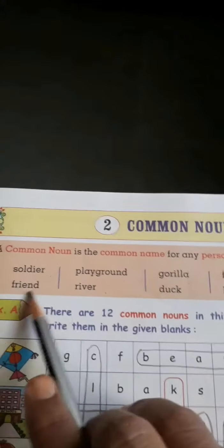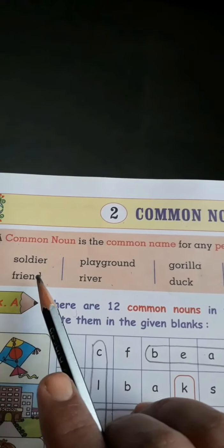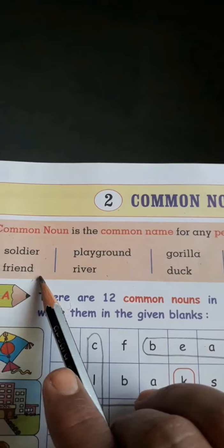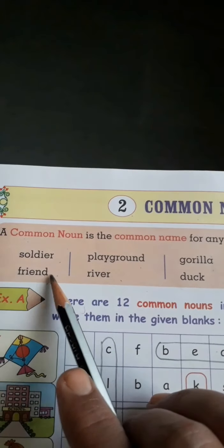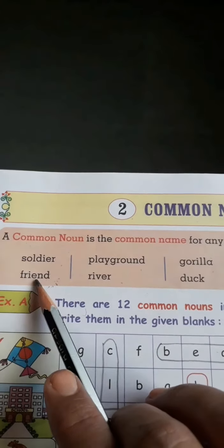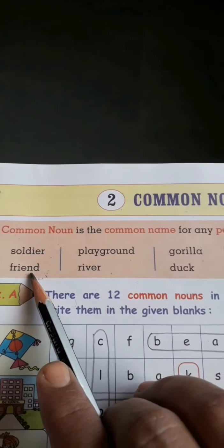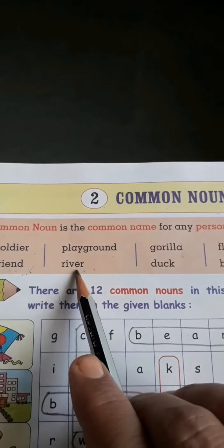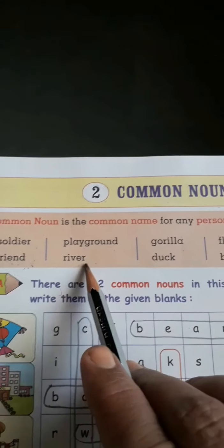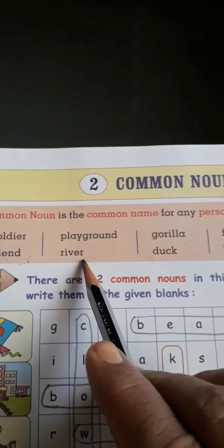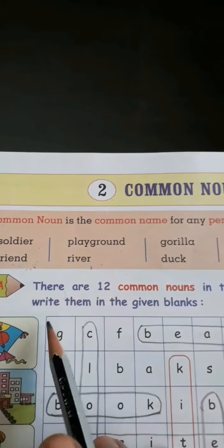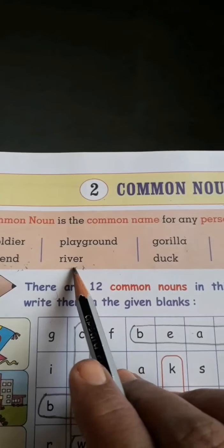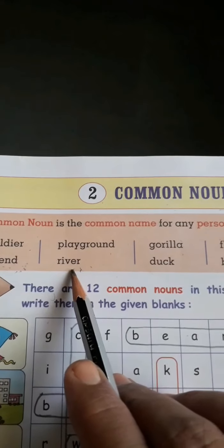They have not given the name of your friend, only 'friend.' If the name of the friend is given — for example, Mila or Ram — then it is a proper noun. But 'friend' alone is a common noun. Similarly, they have not given the name of the river. 'River' is a common noun. But if they say Godavari, then it is a proper noun — it may be any river, not a special river.